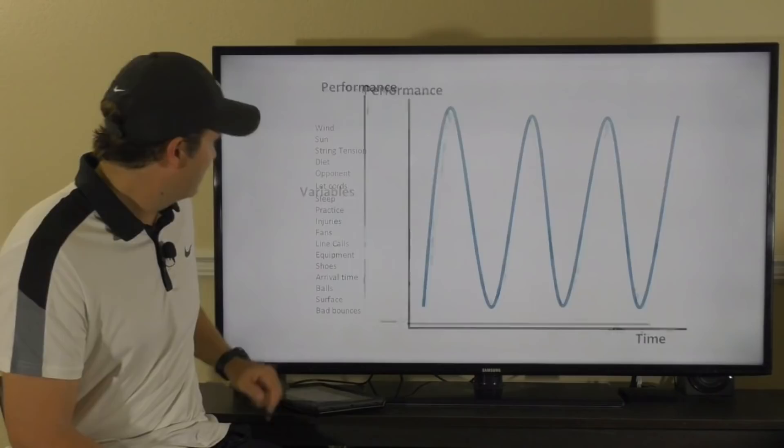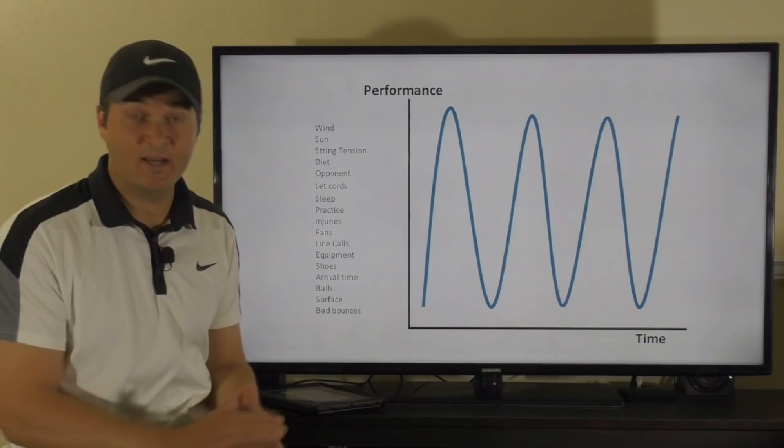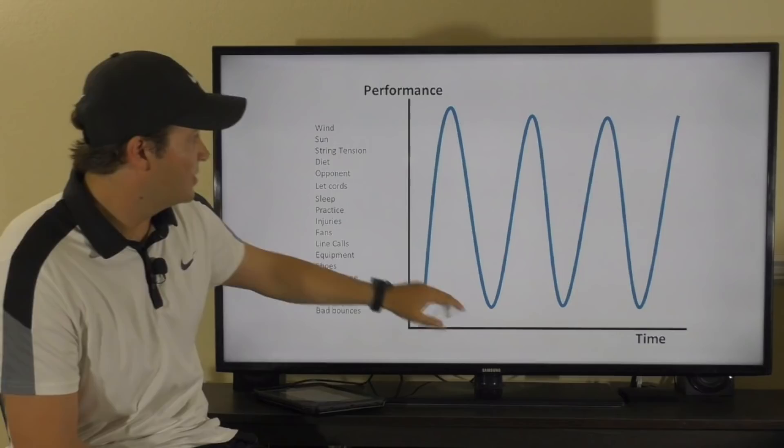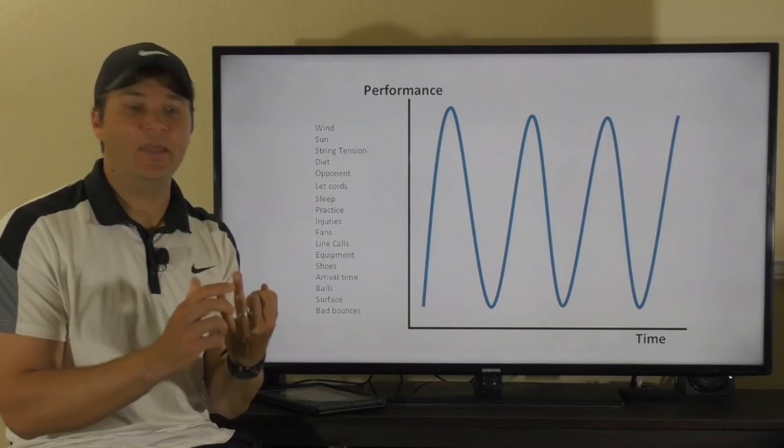On the next slide I've listed a couple of things: wind, sun, string tension, diet, opponent, let cord, sleep, practice, injuries. These are all mixed-up variables. If you let each one of these things bother you, your performance is going to fluctuate with very high highs and very low lows — inconsistent performance throughout time. The key is to identify what the controllable factors are — things you can control — and the uncontrollable factors — things you cannot control.